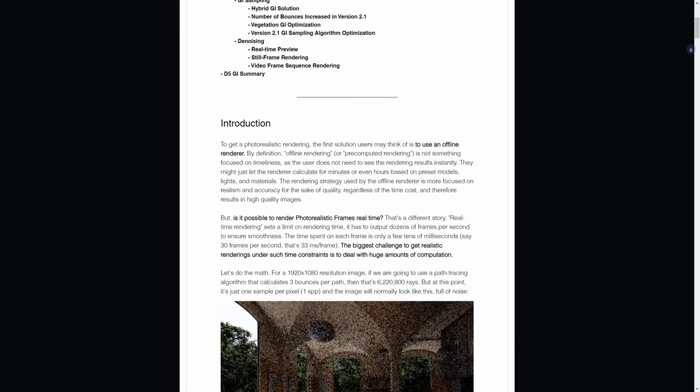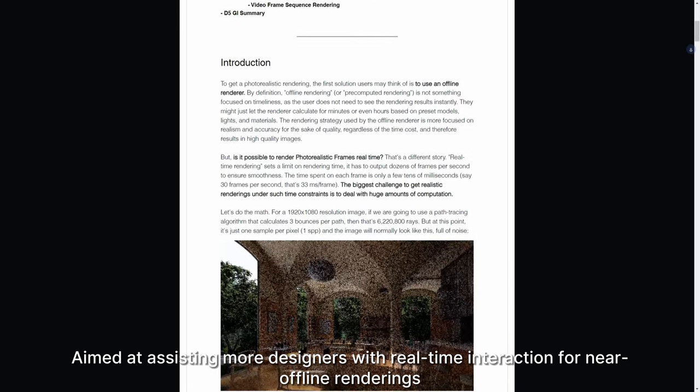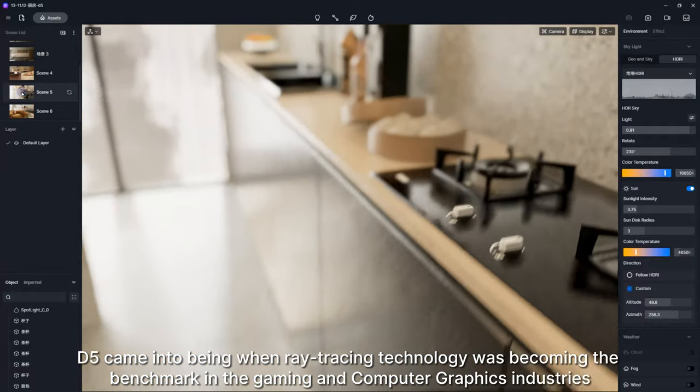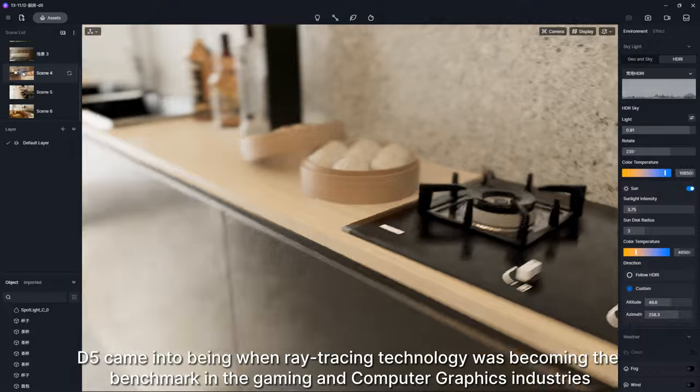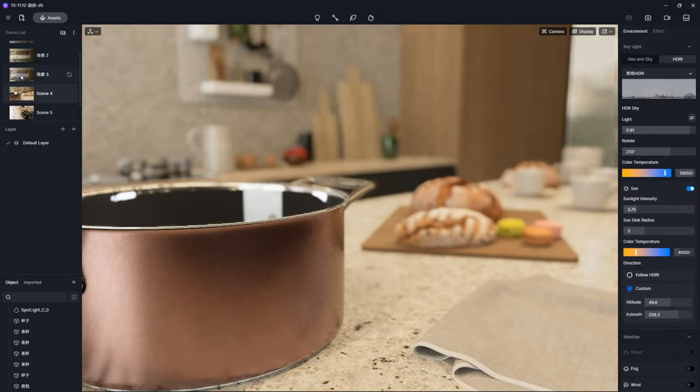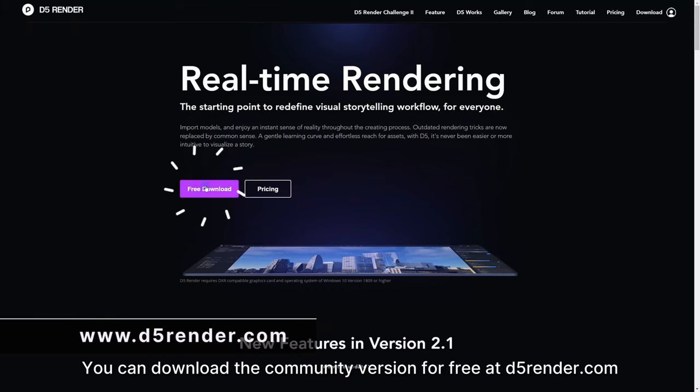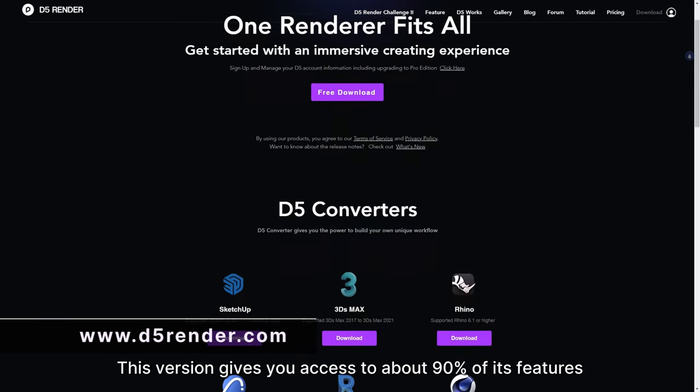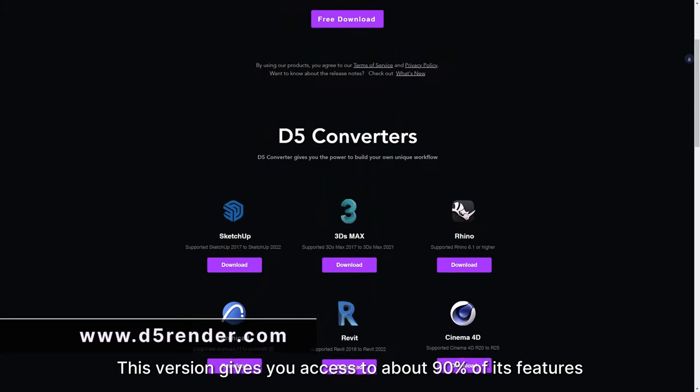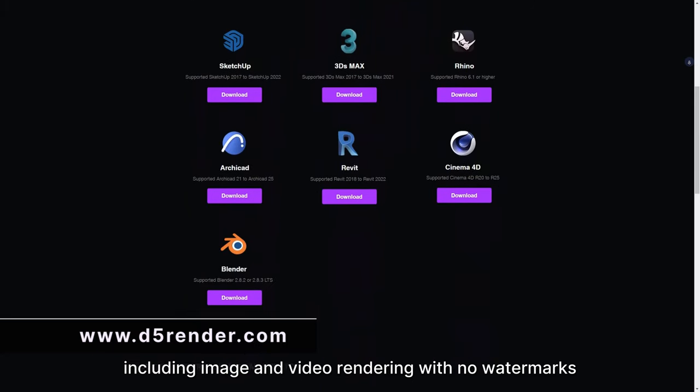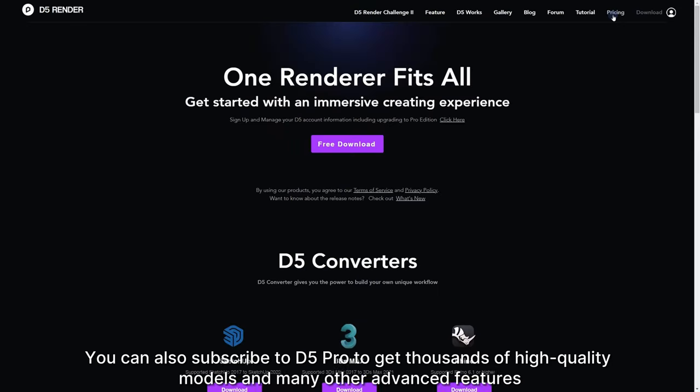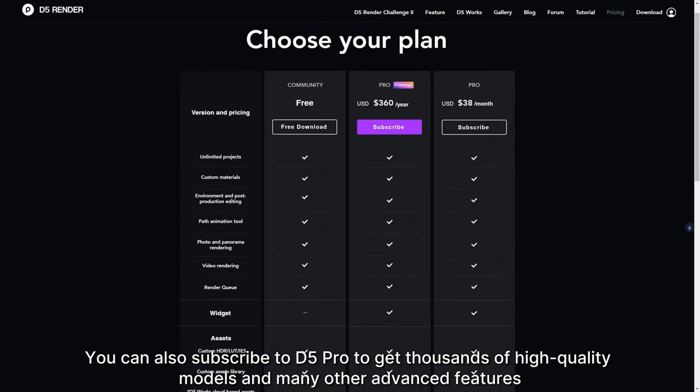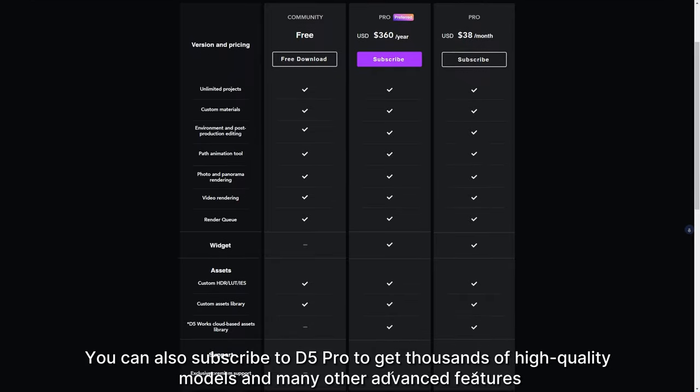Aimed at assisting more designers with real-time interaction for near offline renderings, D5 came into being when ray tracing technology was becoming the benchmark in the gaming and computer graphics industries. You can download the community version for free at d5render.com. This version gives you access to about 90% of its features, including image and video rendering with no watermarks. You can also subscribe to D5 Pro to get thousands of high-quality models and many other advanced features.